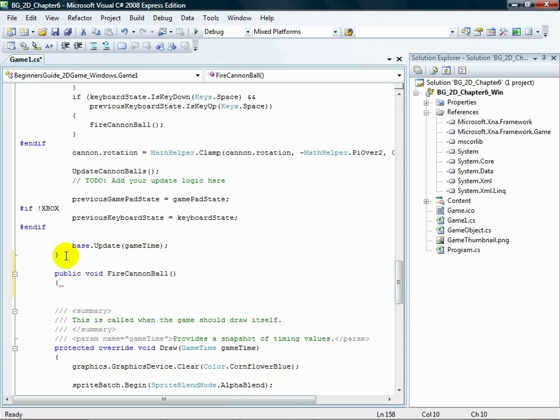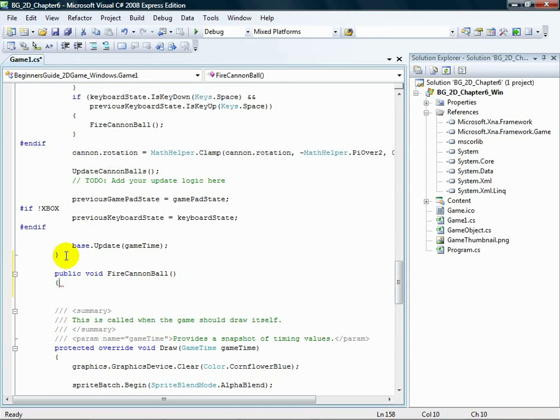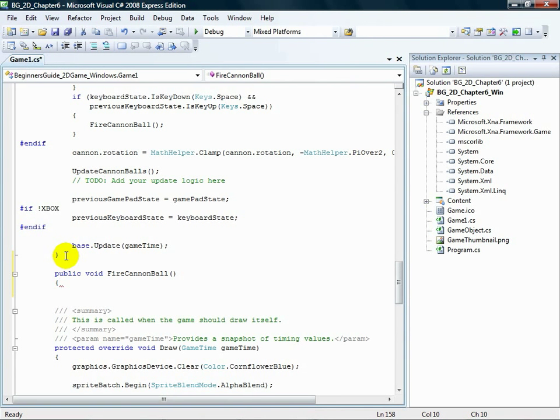Alright, we've gotten it started. What exactly this method does is worth mentioning. At any point, we have at most three cannonball objects. They may be at any position, with any velocity, and may or may not have their live flag set to true.